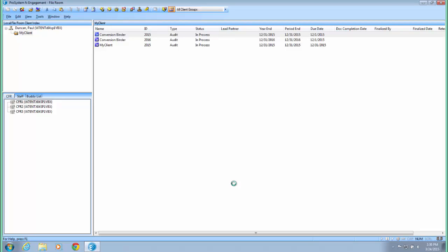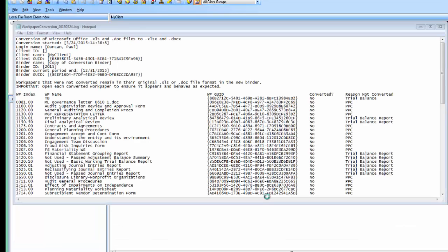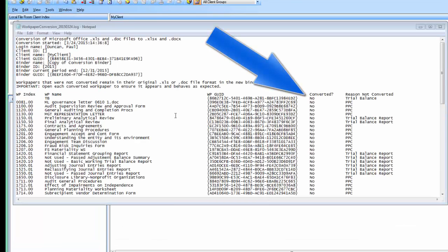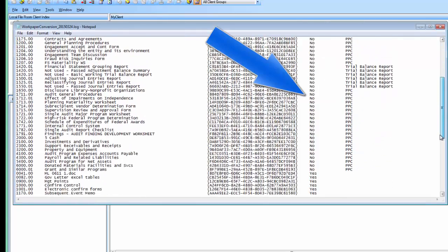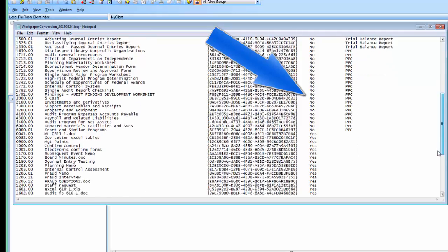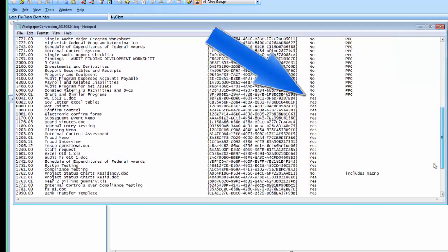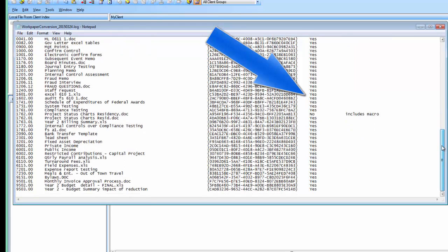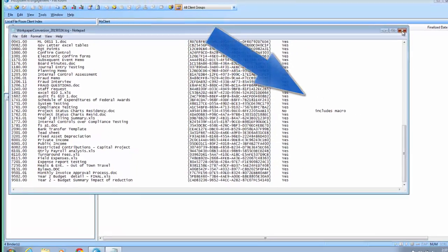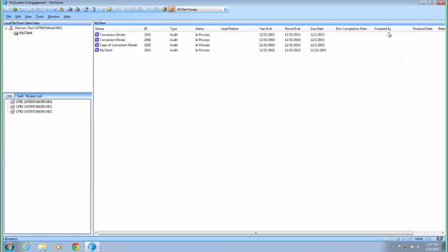After the conversion is complete, a log will display indicating the status of the conversion. If any of the workpapers are unable to be converted, they will be copied to the new binder in their original XLS or DOC format. The log shows the reason for not converting. Review the workpapers after conversion to be sure there are no formatting or style issues, and to be sure links between workpapers behave as expected.